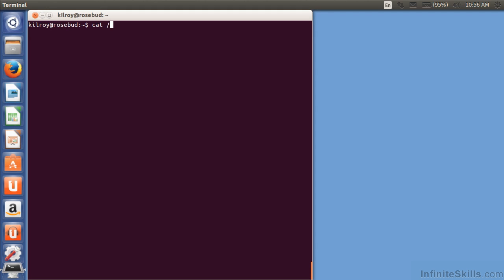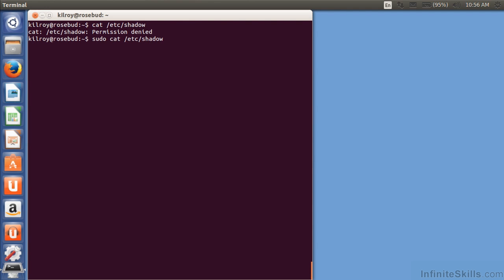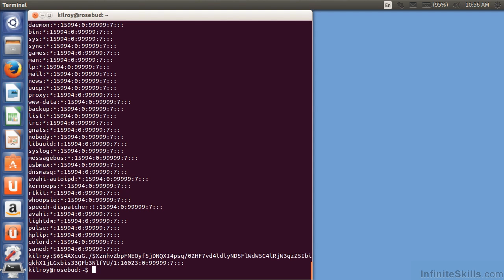So if I were to try to cat /etc/shadow, because that's where the passwords are stored, I don't have permission to do that. So all I have to do is sudo cat /etc/shadow, and suddenly I have administrative privileges.